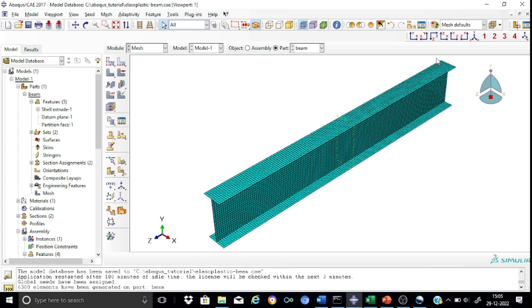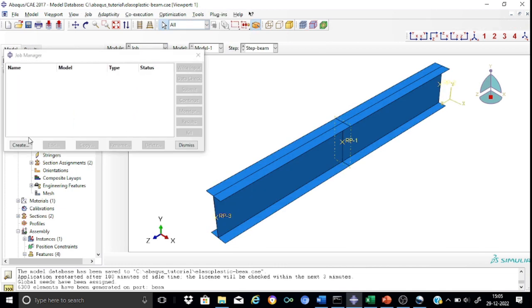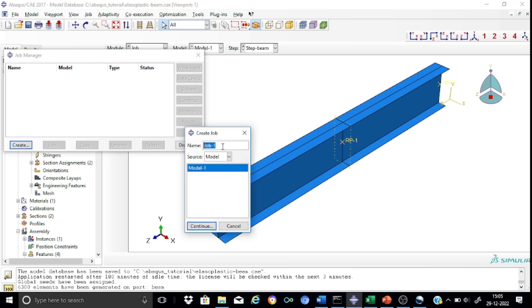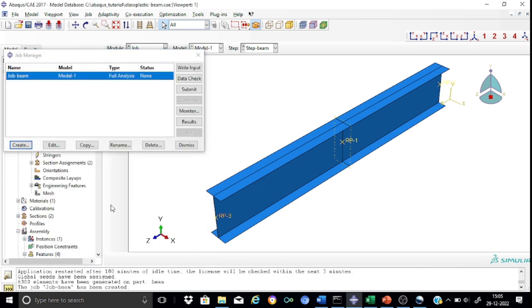We are now ready to mesh the entire beam. The beam is thoroughly meshed. For this very simple shape, there is no need to verify the mesh quality. Having done that, we are ready to submit the job to Abaqus. Create a job called 'job beam', using model one. We can now proceed for submitting the job. Submit — and once submitted, we are ready.